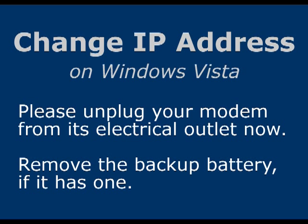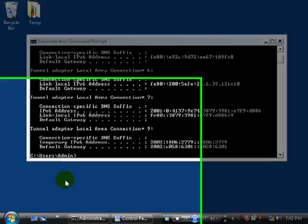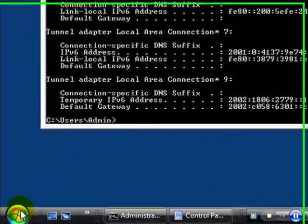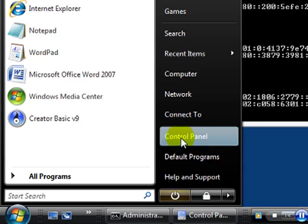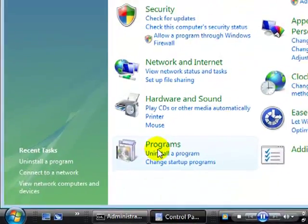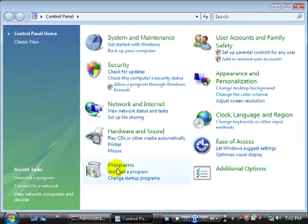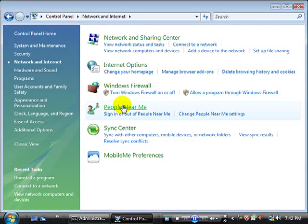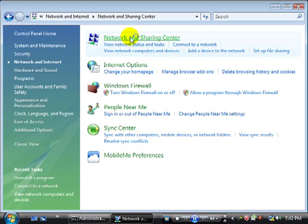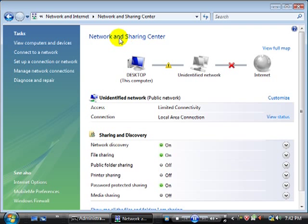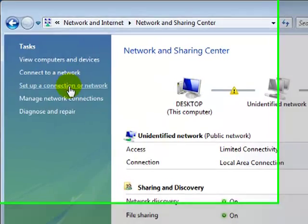After unplugging the modem, wait at least 15 seconds. Then go back to your start menu, control panel, network and internet, network and sharing center. Then on the left side of the screen, click Manage Network Connections.